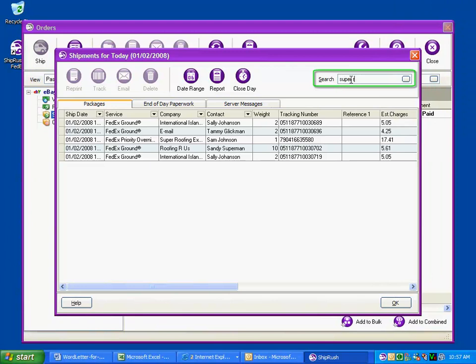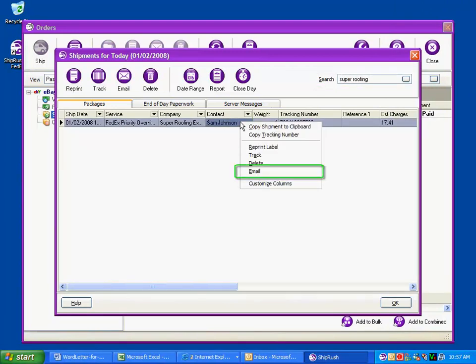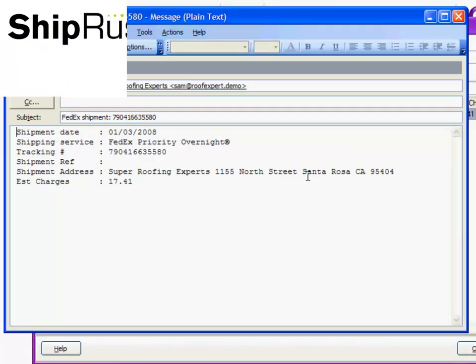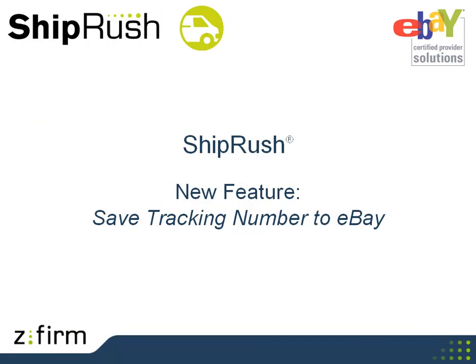It's easier than ever to email shipment details. Just look up the shipment in ShipRush history. Then right click and select email. It's important to have a central record of what was shipped, when and how.